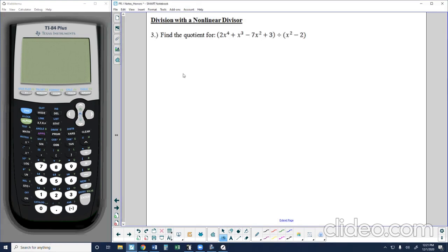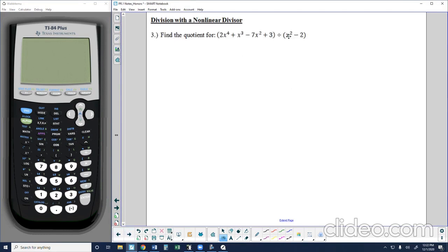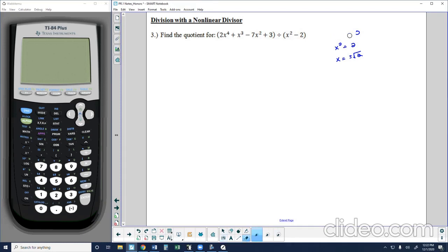The last problem is number 3: find the quotient for an expression where we're dividing by something that's non-linear. Notice that all of our divisors so far have been linear — x to the first power, z to the first power. Here for the first time we see x to the second power as a divisor. Anytime we have a non-linear divisor, we have to use long division. The reason: if I tried to find the zeros of x² − 2, I'd get plus or minus the square root of 2 — more than one zero. You can't choose just one to do synthetic division, so anytime you have a non-linear divisor, you must use long division.